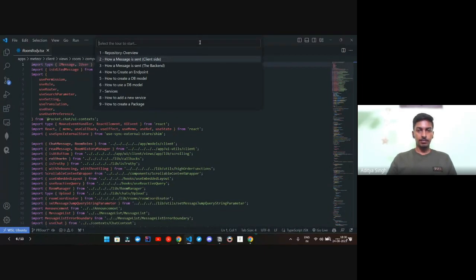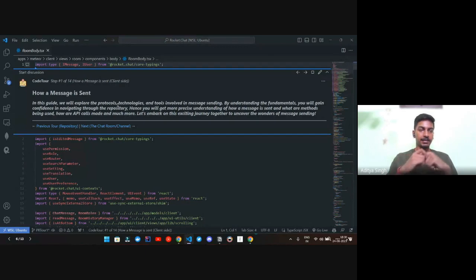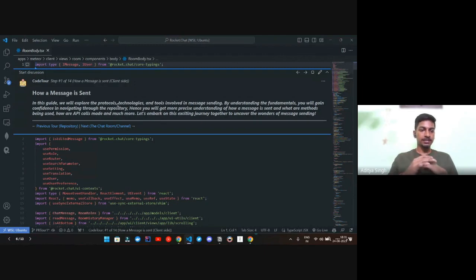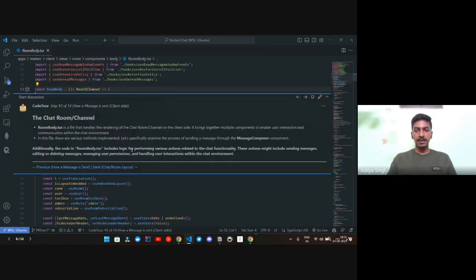Let's say someone needs to fix a bug in the message composer. You can just start here and traverse through the complete message-sending procedure from one end to another, and have a complete idea of how things are working internally — what API calls are being made, what the different methods that message sending involves are, and many other things. The contributor would have a better understanding and can simply traverse like this to the next step.